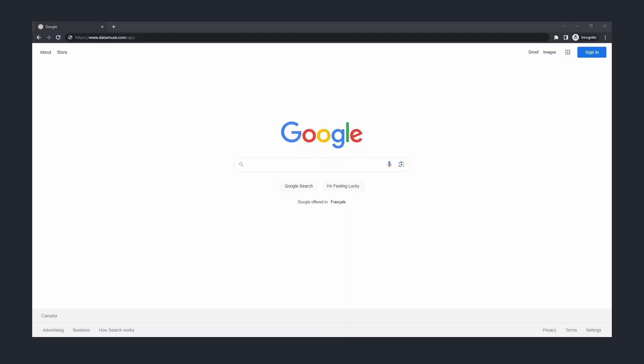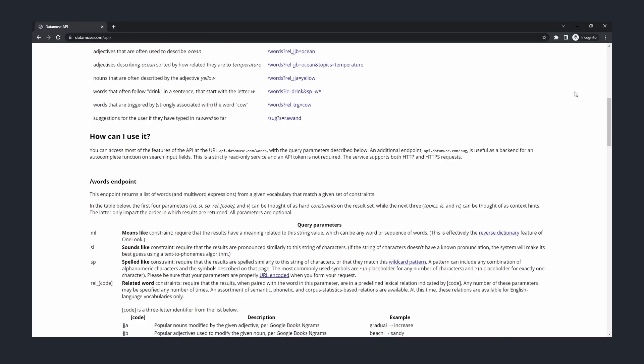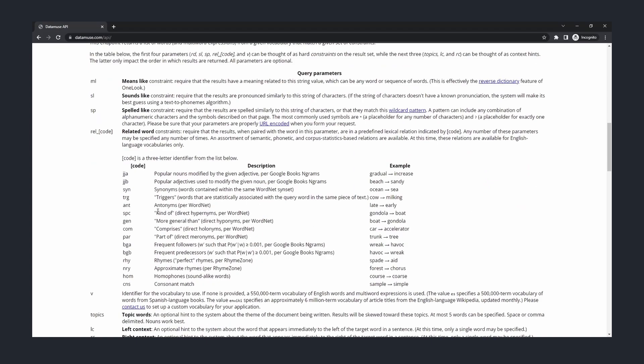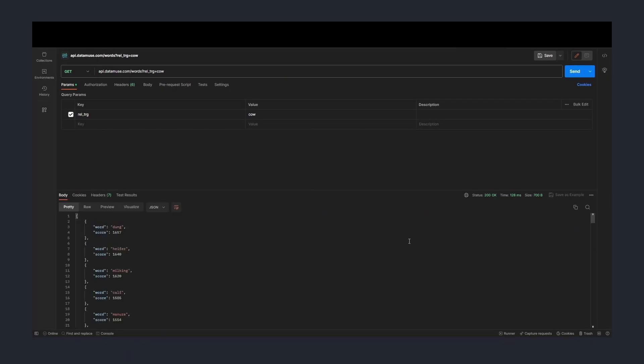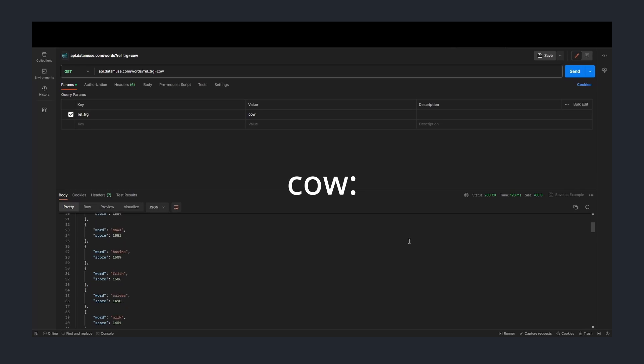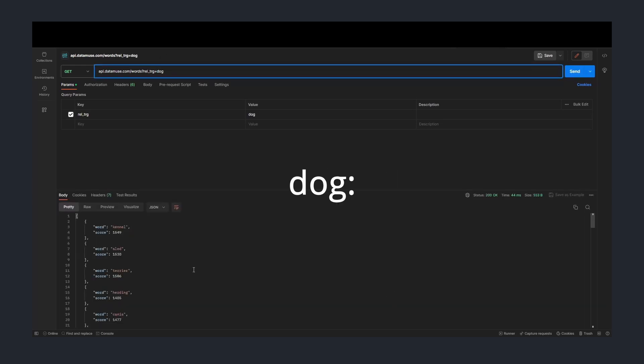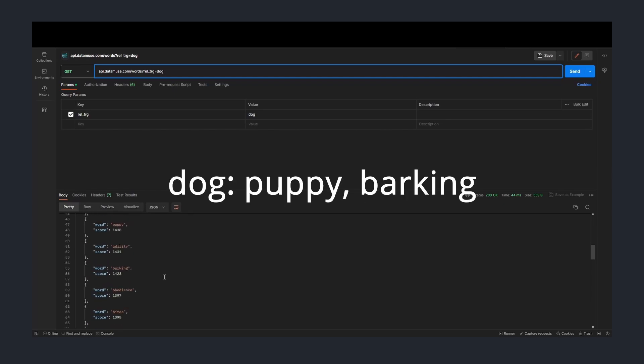Now looking back to the project diagram, the only piece that is missing is grabbing the related words with Datamuse API, which is the free API I found where I can obtain words related in context. Here's a quick demo on Postman. If I grab words related to cow, we can see milk or calves, or if I search for dogs, we can find words like puppy, barking, and obedience.